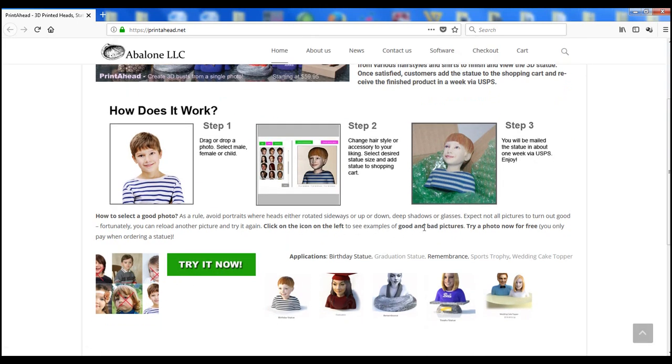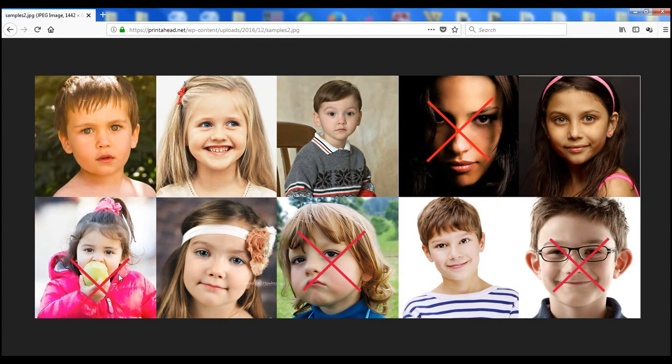Your photo should be high resolution, well-lit, and not have deep shadows, eyeglasses, or a turned head.